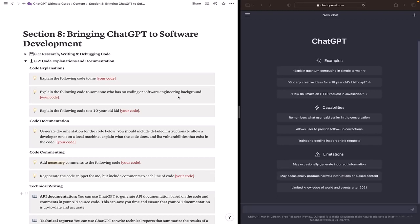In the third example we are asking ChatGPT to explain a code for a 10 year old kid. And by the way sometimes we get these questions in an interview for software engineering positions.